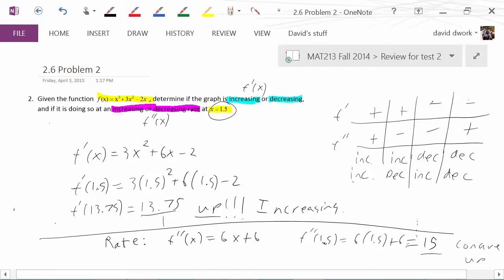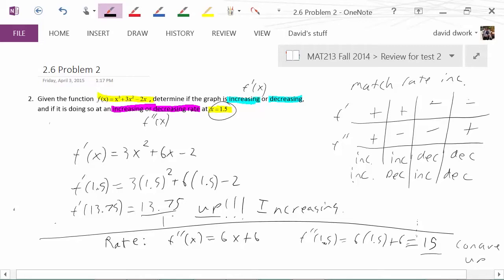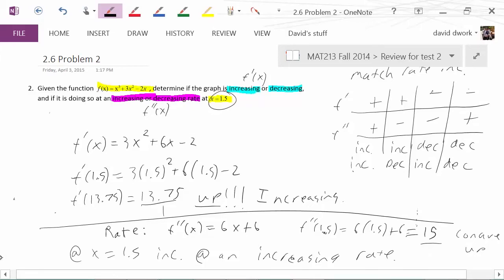The easy rule of thumb: when the signs match, you are at a rate that is increasing. And if they don't match, then your rate is decreasing. So for this problem, we know our graph is concave up and our first derivative is positive — they match. Therefore, at x equals 1.5, we can say we are increasing at an increasing rate.